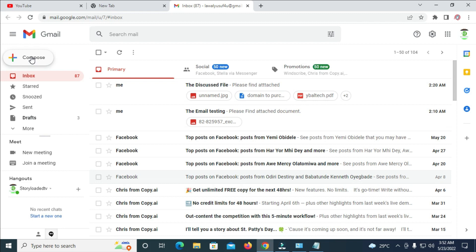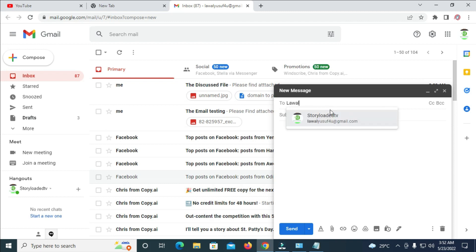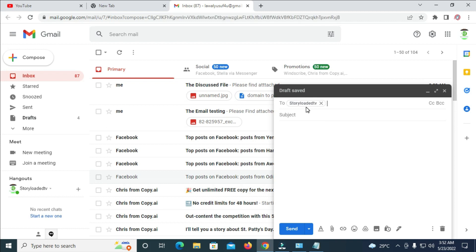Click on Compose to send the zip folder. Enter the email address you want to send the zip folder to. You can enter more email addresses if you want. When done, enter the subject of the email.